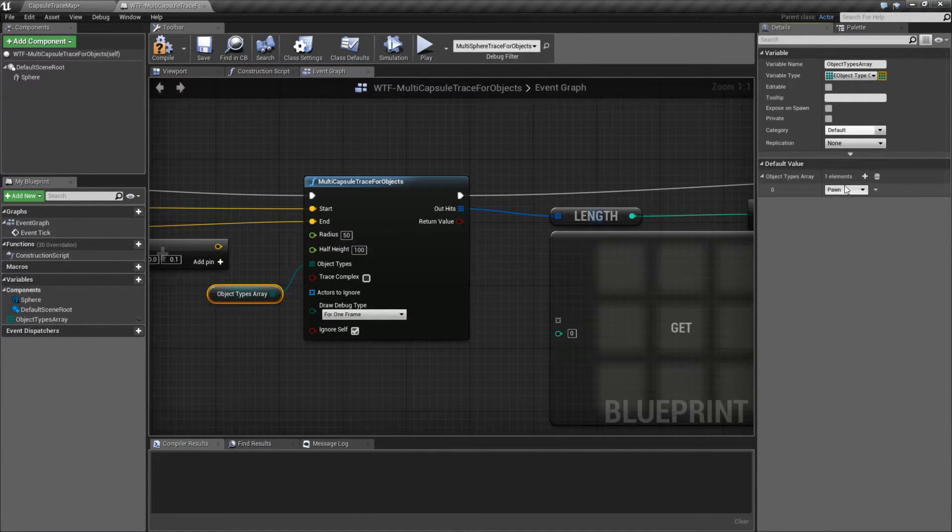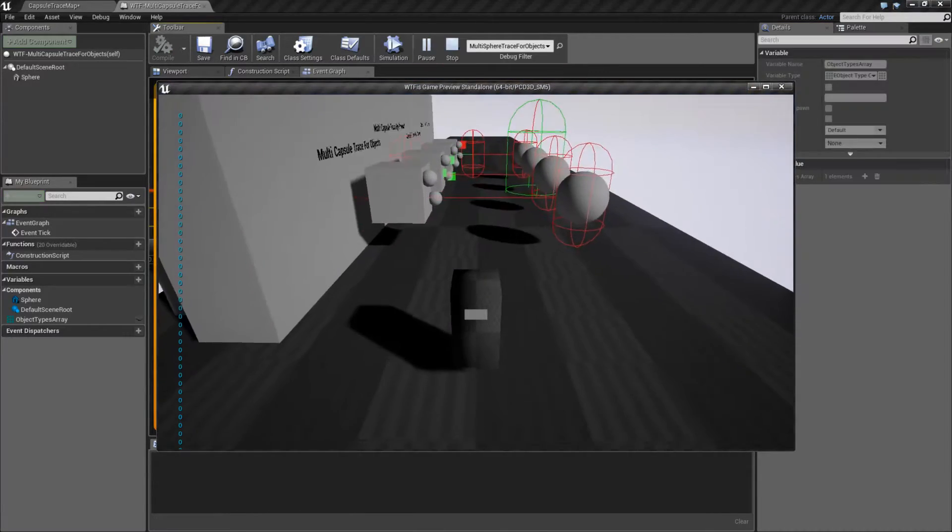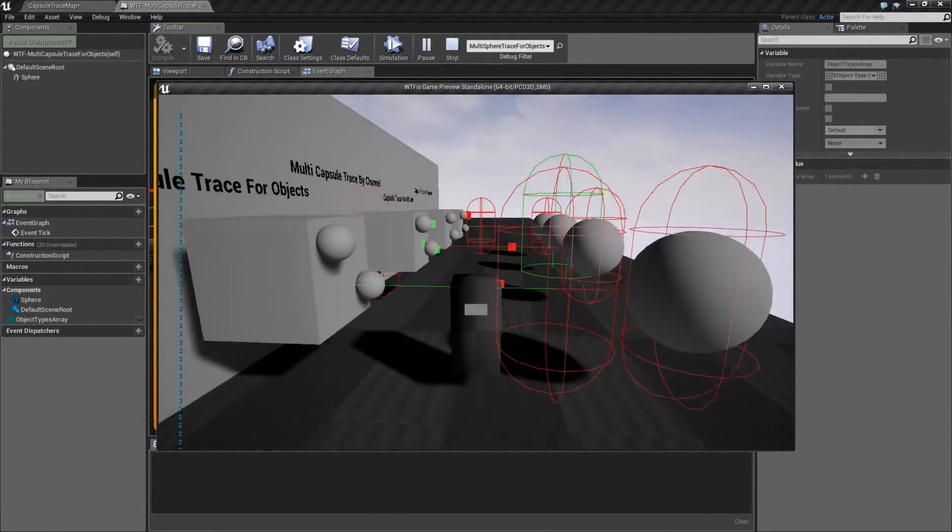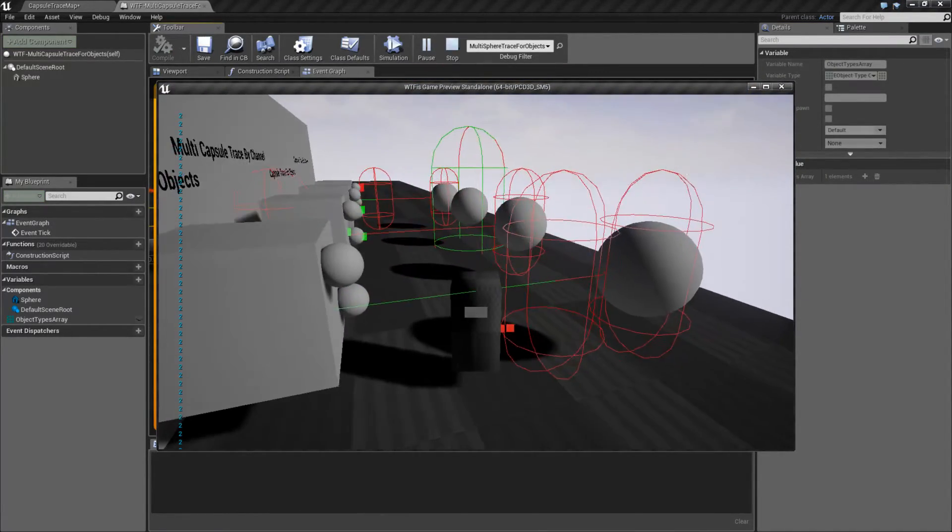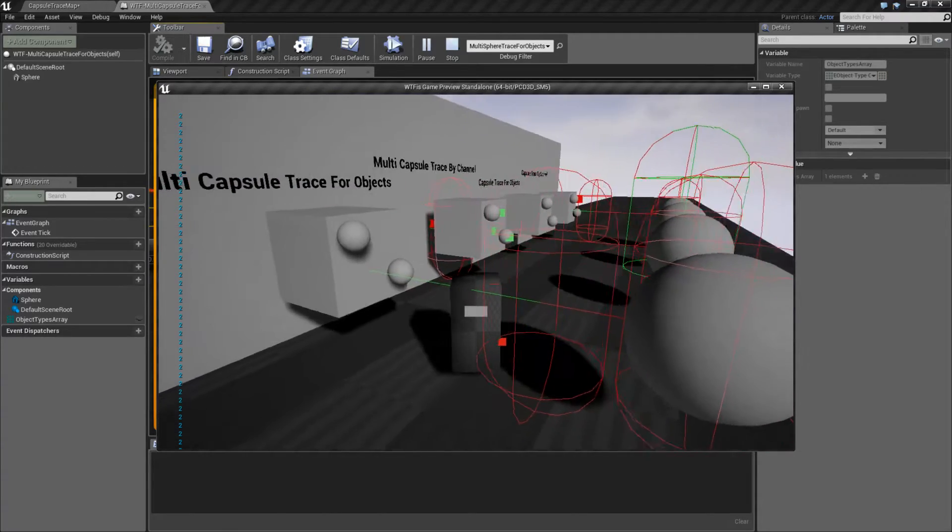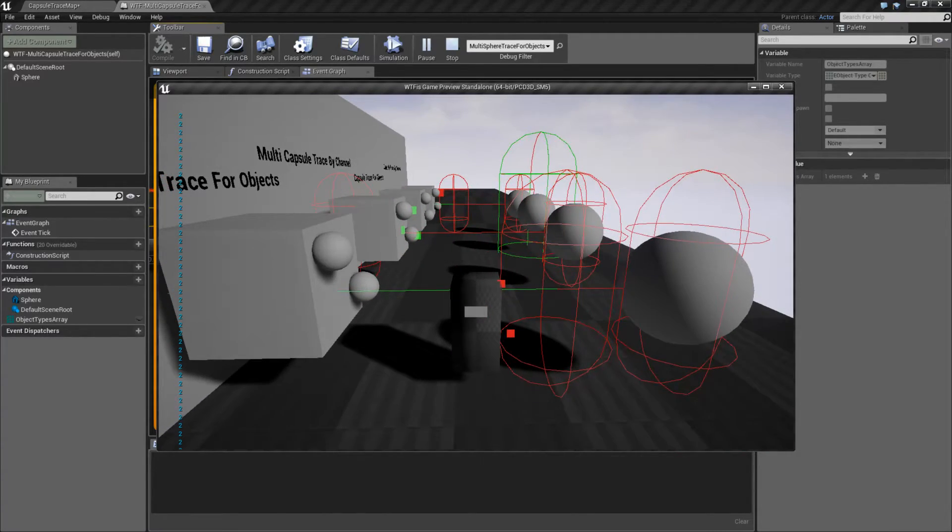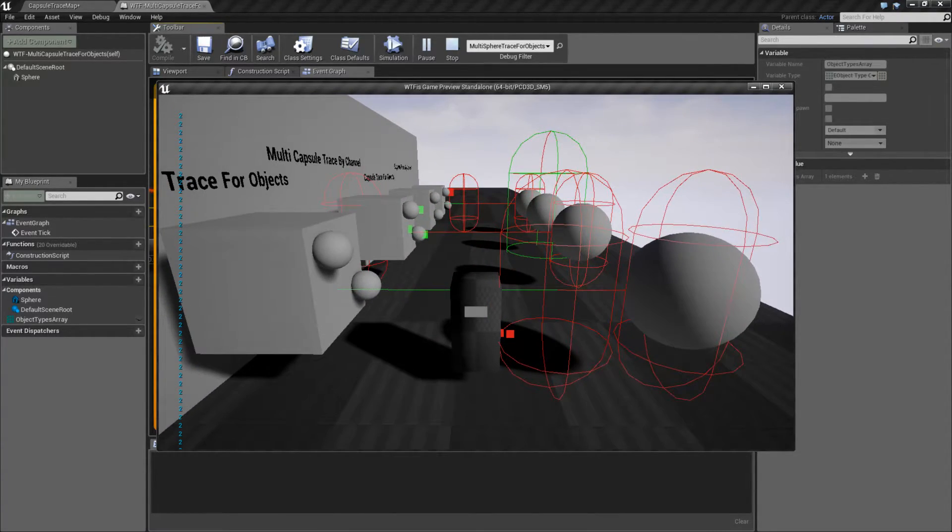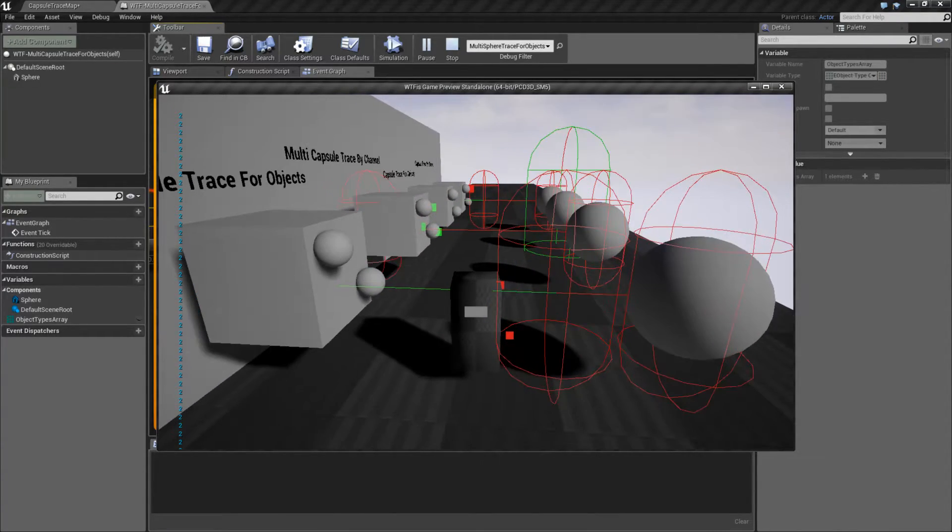Right now, it's set to Pawn, which means only if I walk into it am I going to get a result. And you can see that here. We have two. We have myself and then my collision radius. They're both set as pawns.